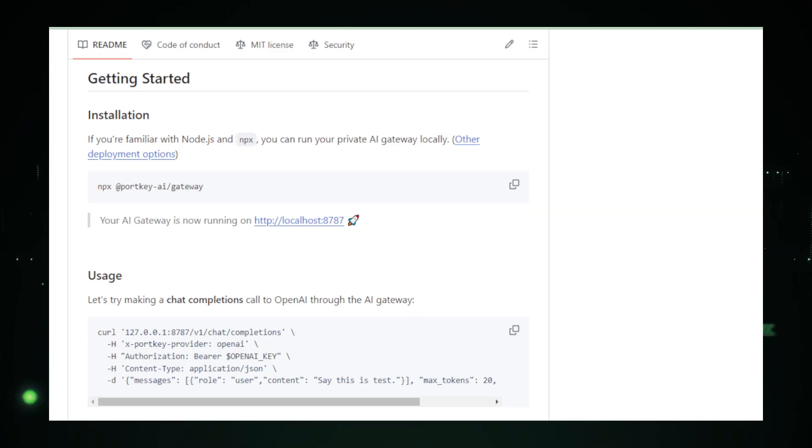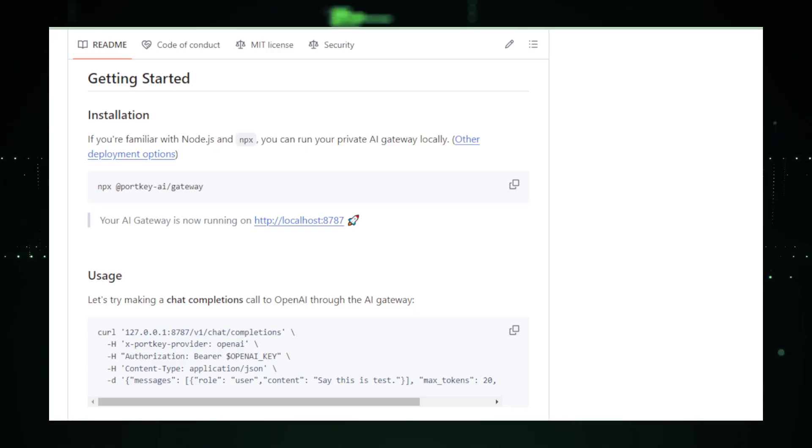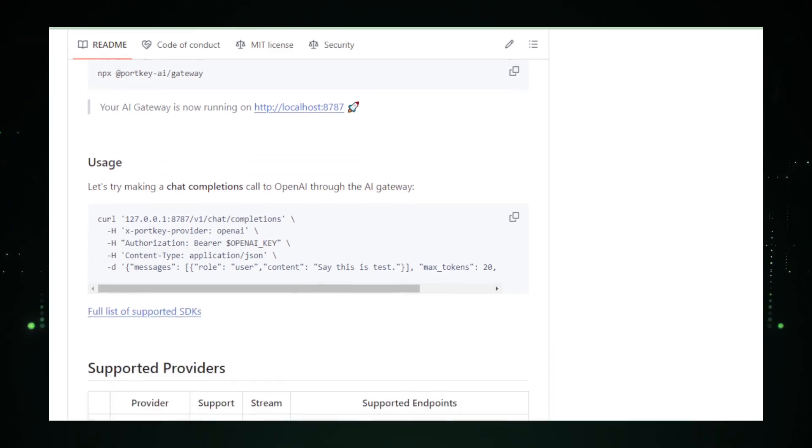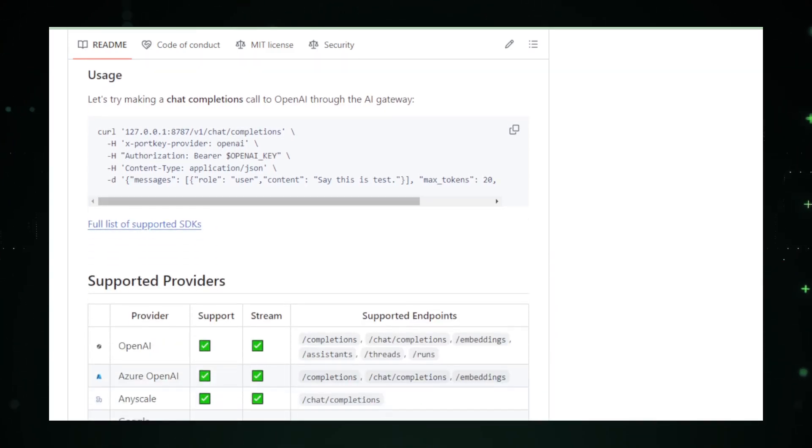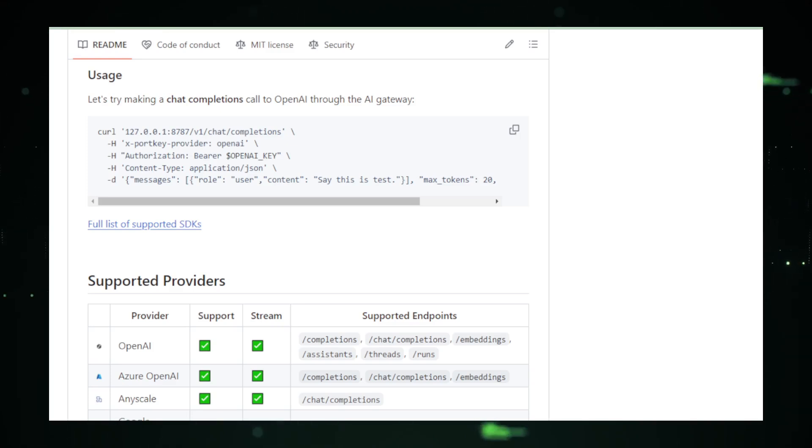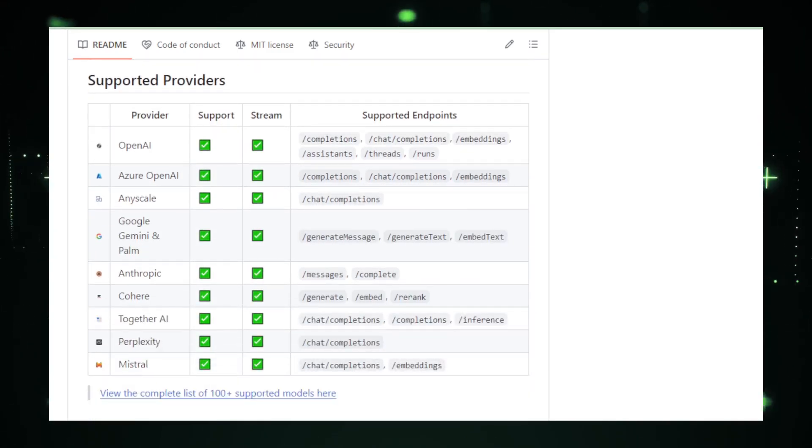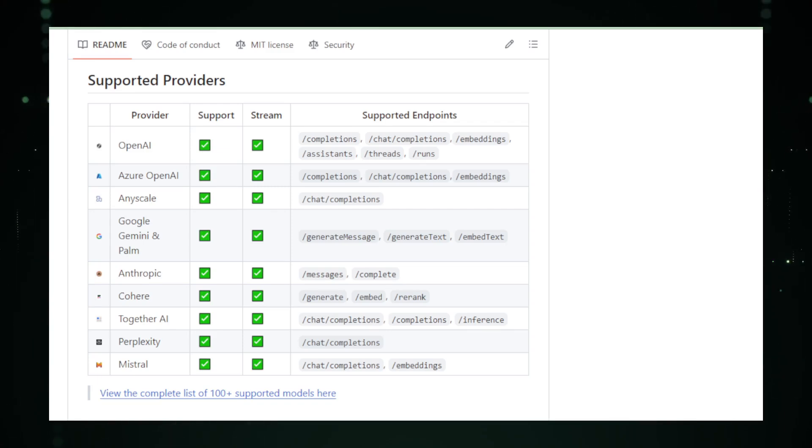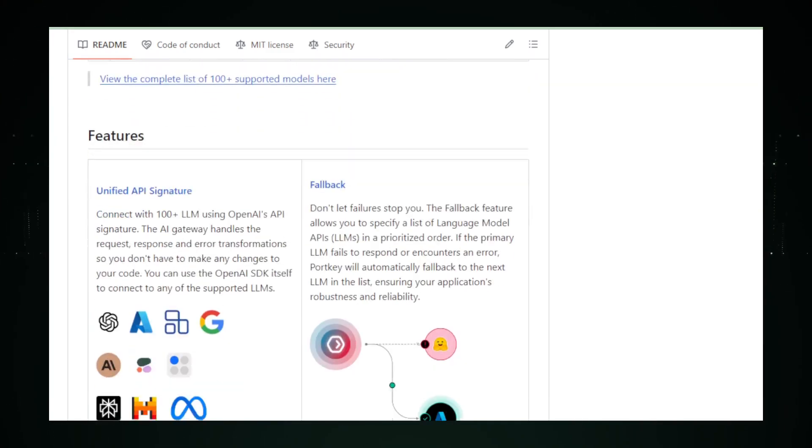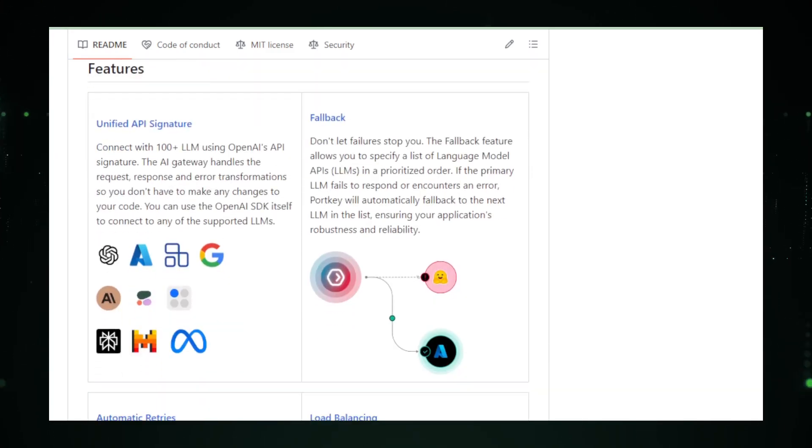For developers, the AI Gateway is a treasure trove of advanced features. It supports batching requests, load balancing, and caching, optimizing resource utilization. Custom routing is another standout feature, allowing task-specific model selection.